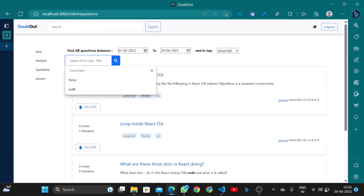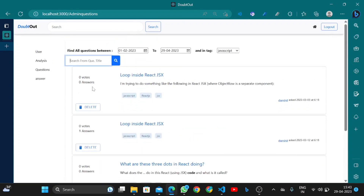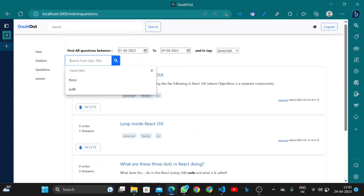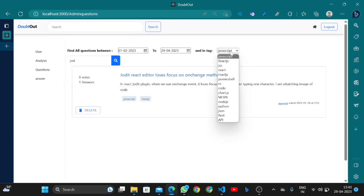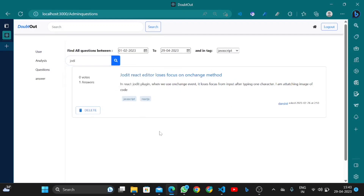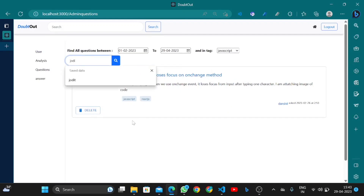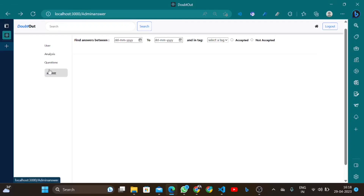Admin can also search for any question. Searching returns matching questions within the date range, showing the tag 'javascript' and the associated user name. Admin can also delete any question.